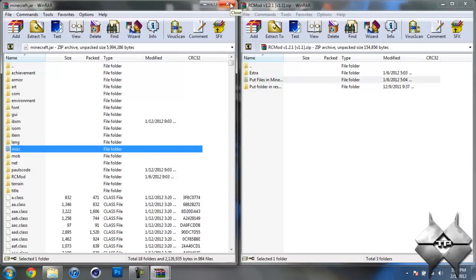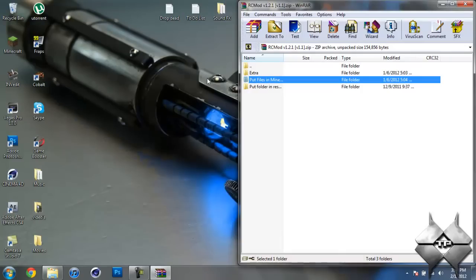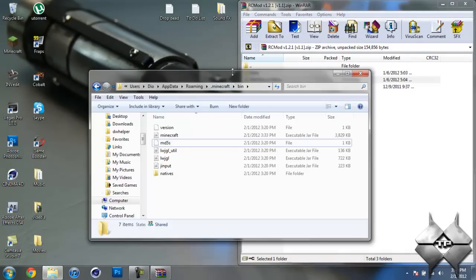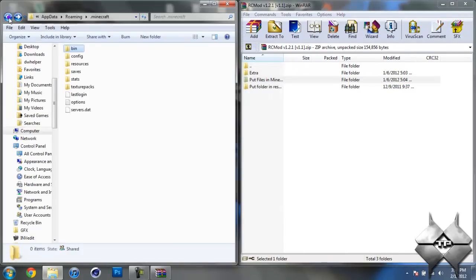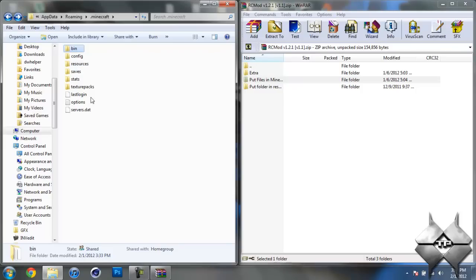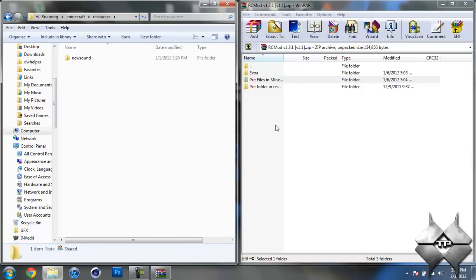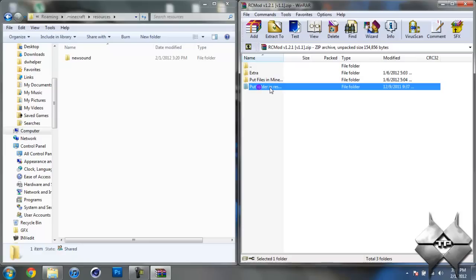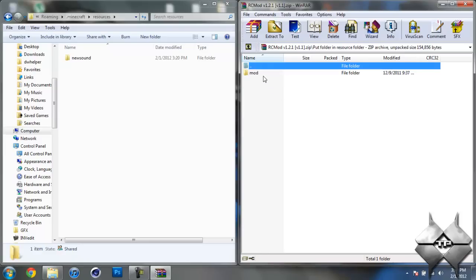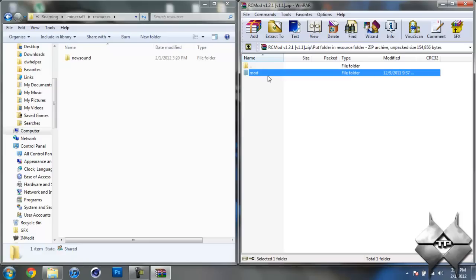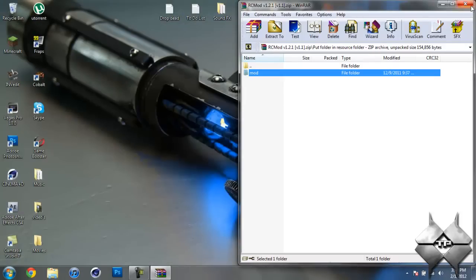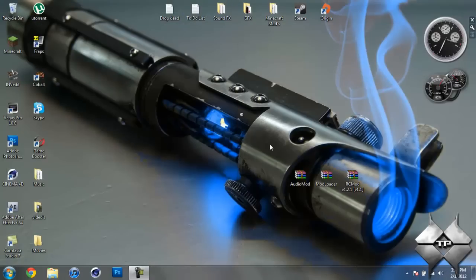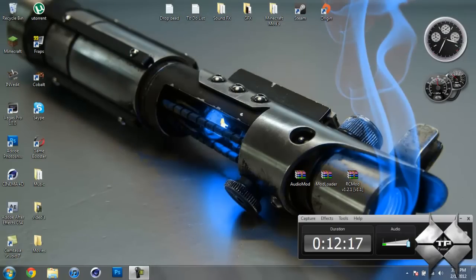So now you are done with your Minecraft jar you can go ahead and just close that and you should have minimized your bin so bring that back up and just go ahead and hit back so we can see our resources folder and go ahead and open up the resources folder and come over here to your RC mod and open up put folder in resources folder and take the folder called mod and simply drag it in. And there you go you are done installing the mod so I hope this video helps you guys out thank you for watching and I will see you guys next time.